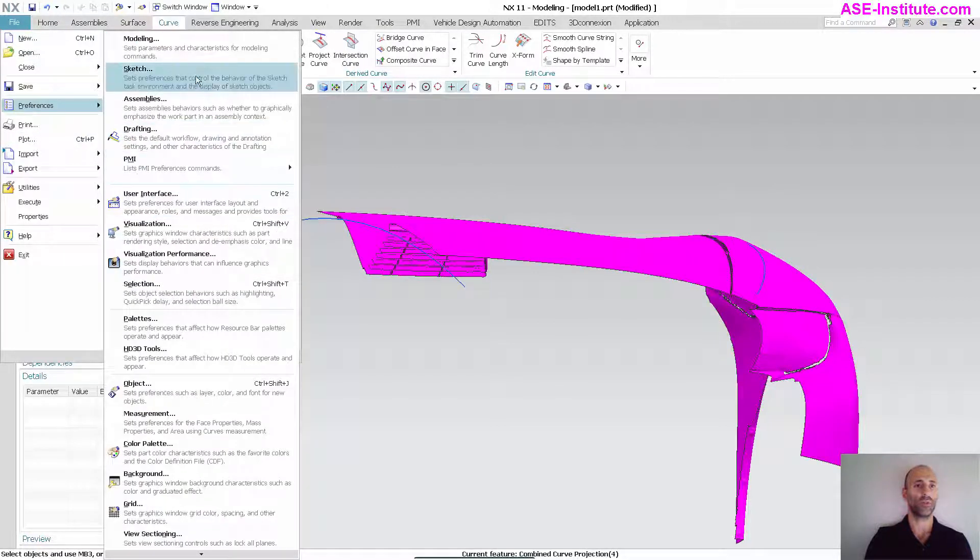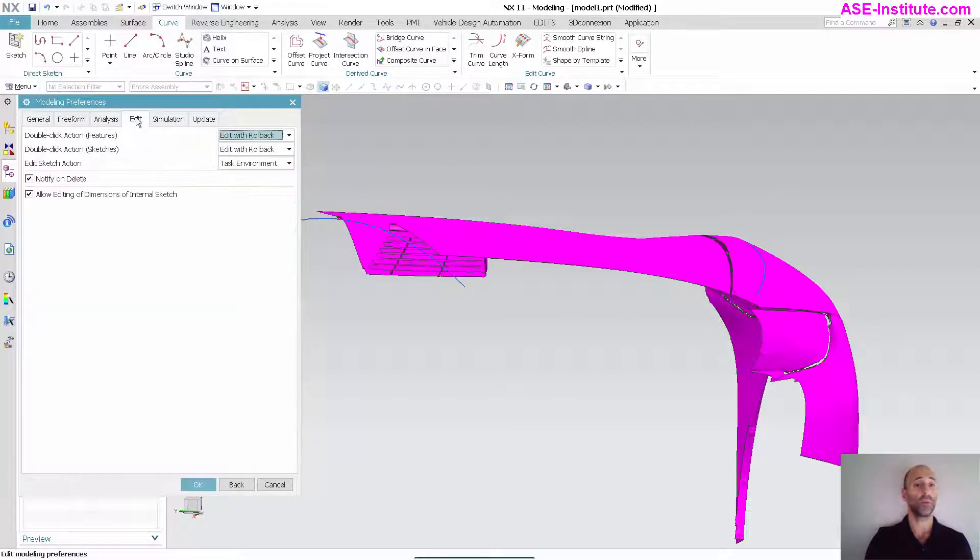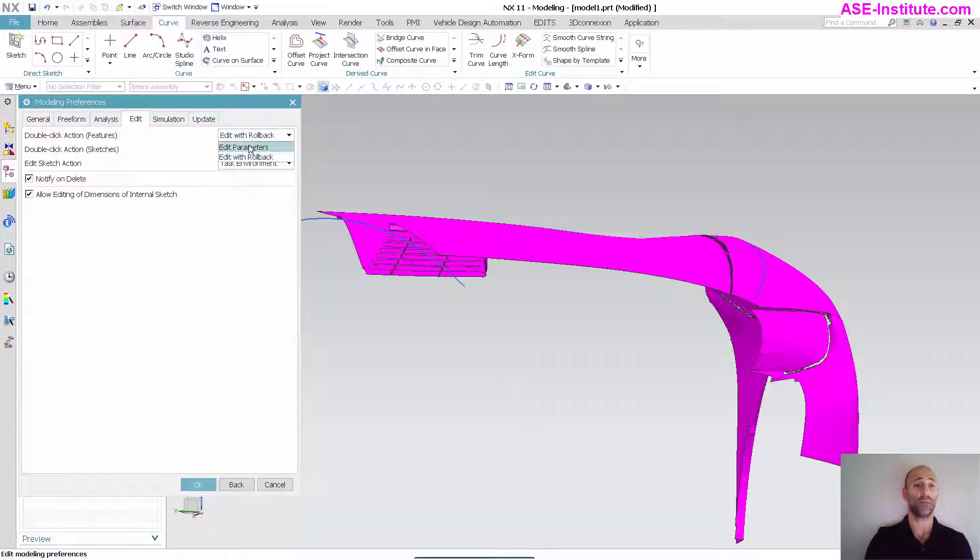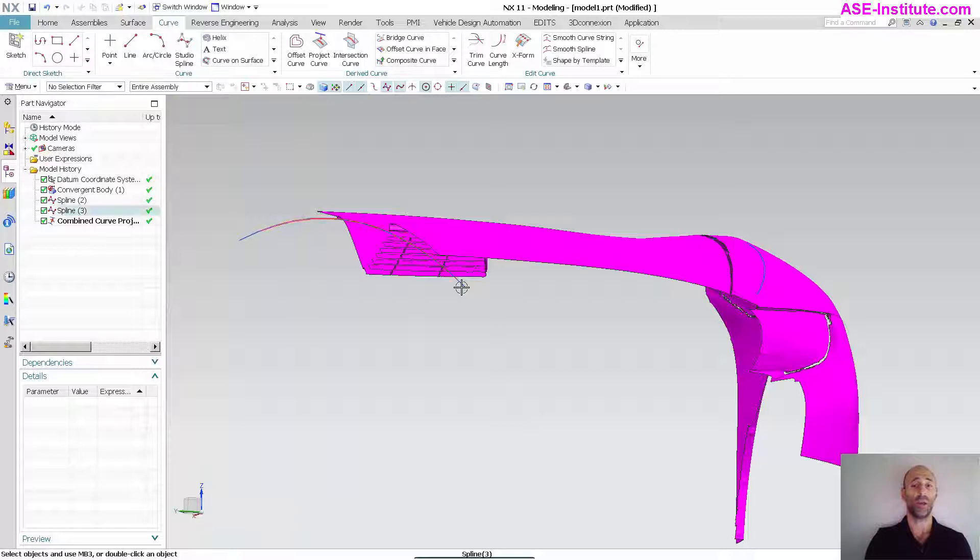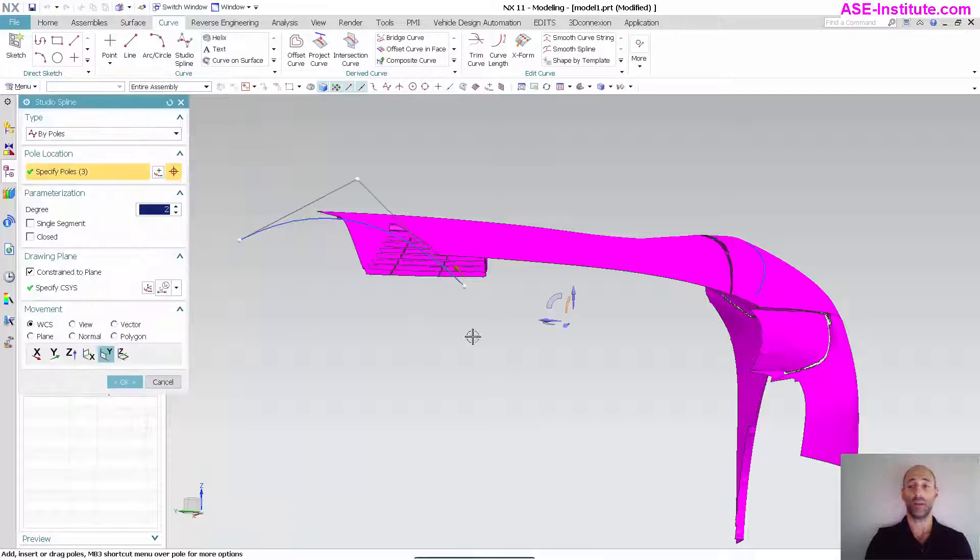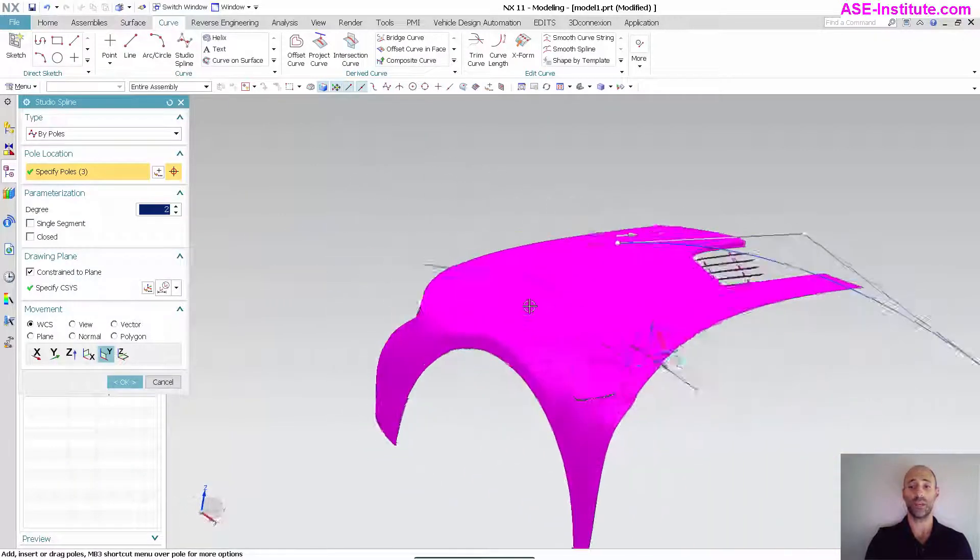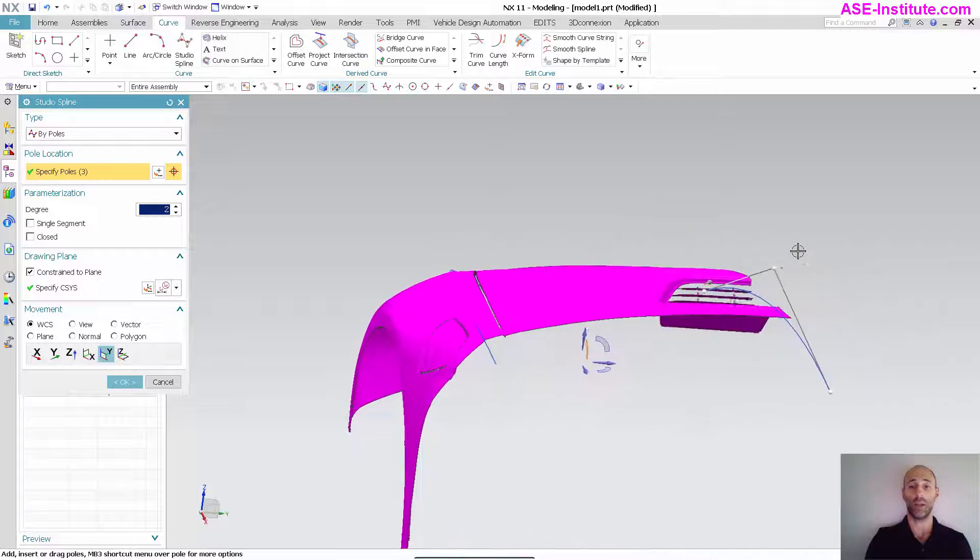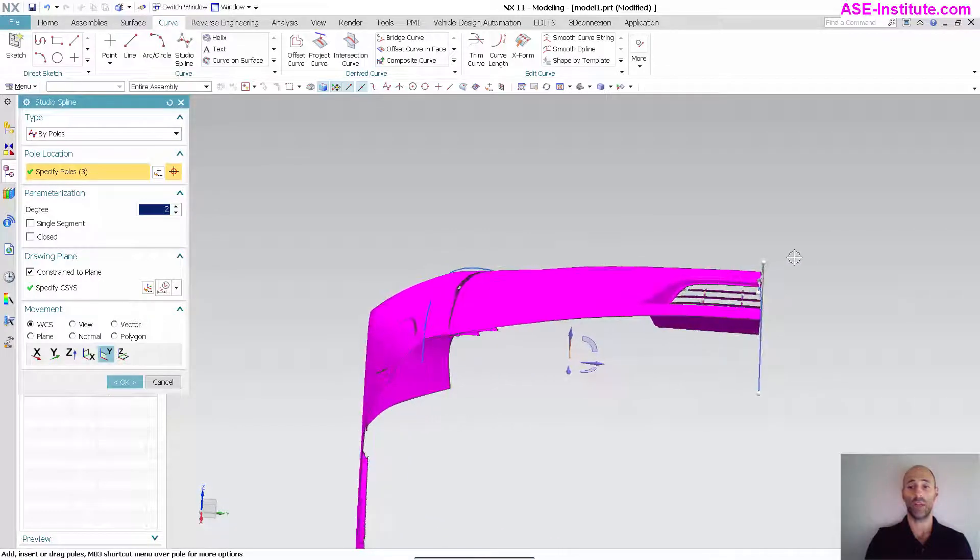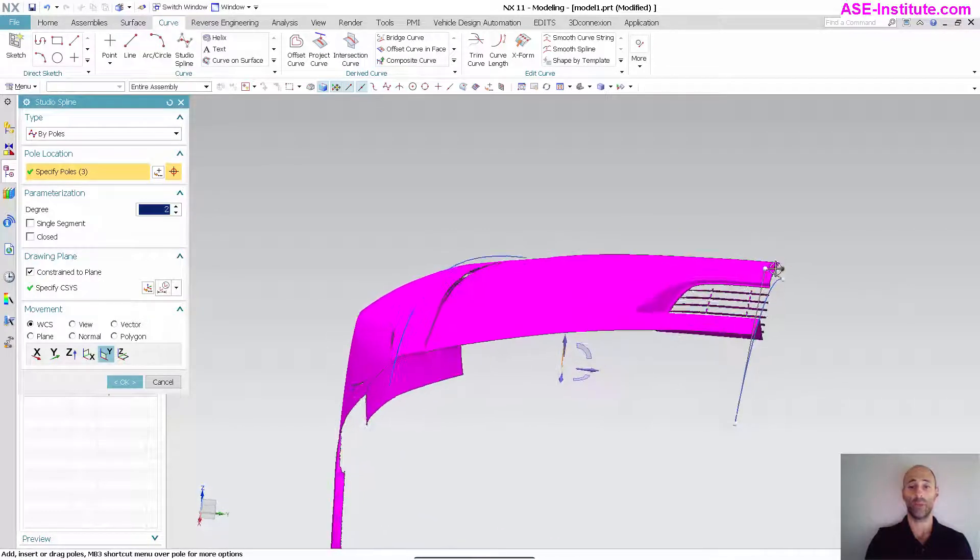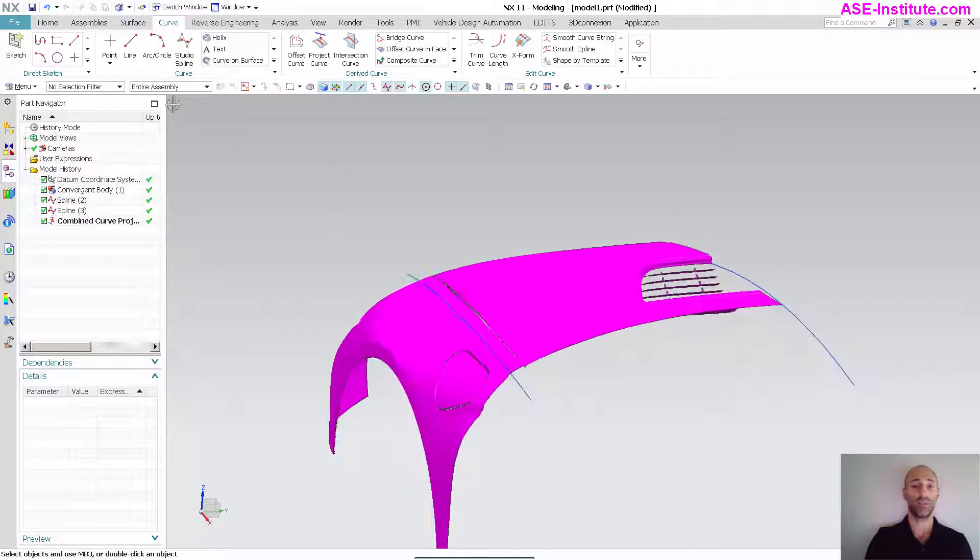I'm going to go into my preferences for modeling, go into my edit, and you'll see edit with rollback. I'm going to say edit parameters and select okay. Now when I double click on that curve and drag this, you can see I get a live display.